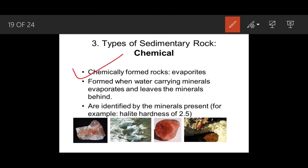Chemically formed sedimentary rocks are formed when water carrying minerals evaporates and leaves the minerals behind. For example, in a lake, water evaporates but the dissolved salts and minerals remain. These minerals mix with sediments and harden to become a sedimentary rock. An example is halite, or rock salt.